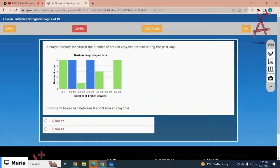A crayon factory monitored the number of broken crayons per box during the past day. How many boxes had between 0 and 9 broken crayons? Looking at the bar for 0 to 9, the number of boxes is 5. The correct option is 5 boxes.